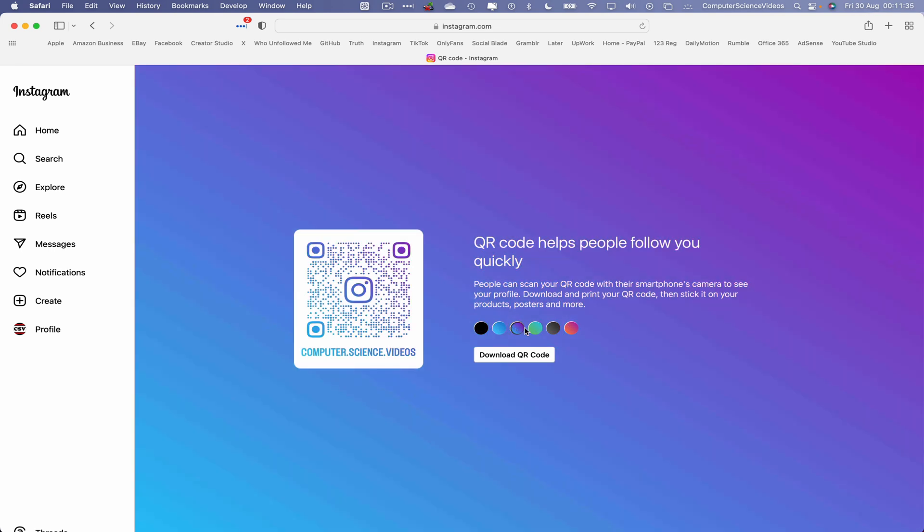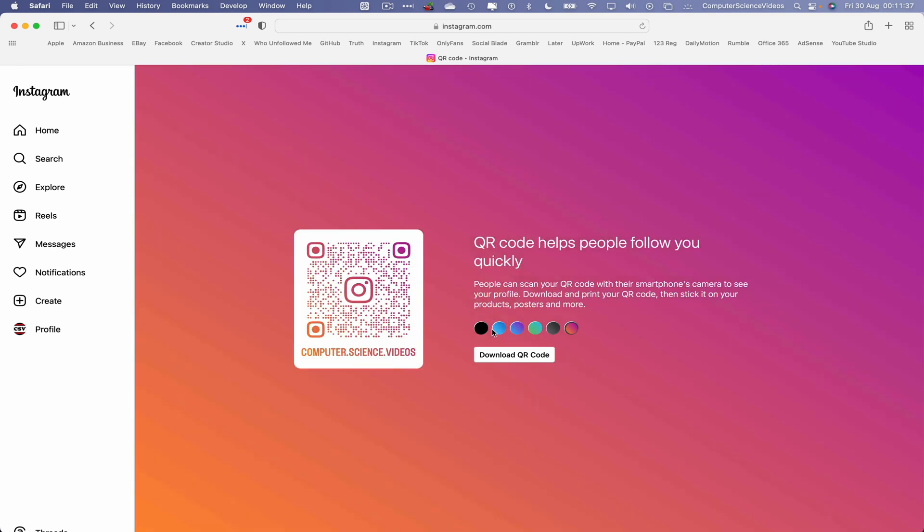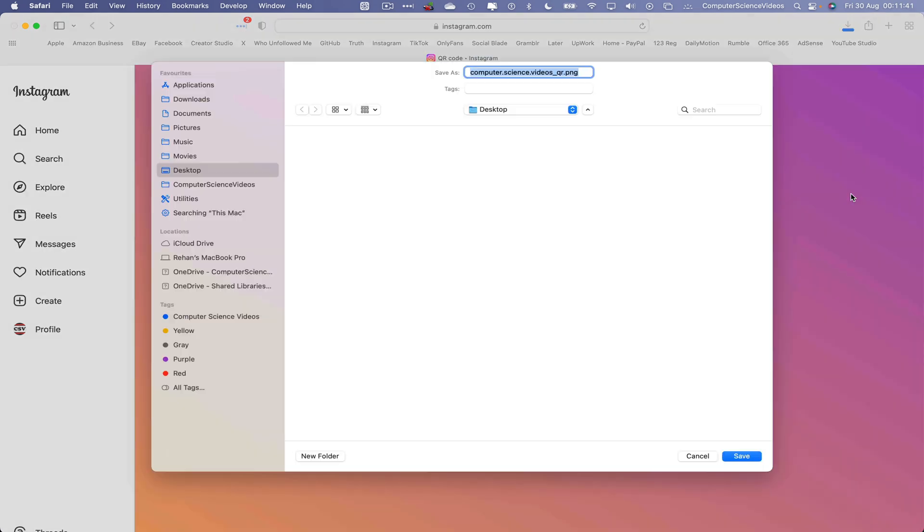So we can choose a different color background if we wish to. Let's just keep it the way it is, then click on Download QR Code. This will then save directly to the desktop or any folder of your choice. Click on Save.